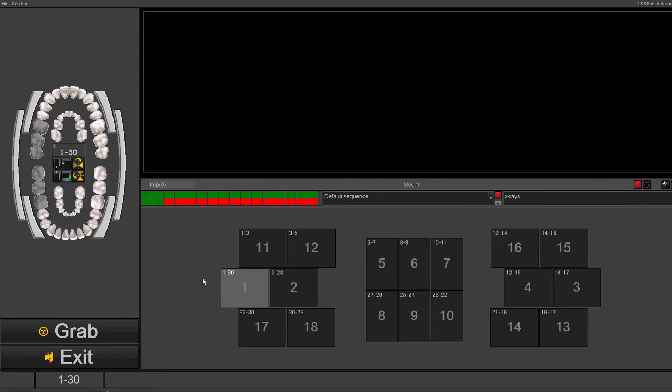Once here, the system will automatically use the default sequence. But what's great about the software is you can override the sequence at any time.